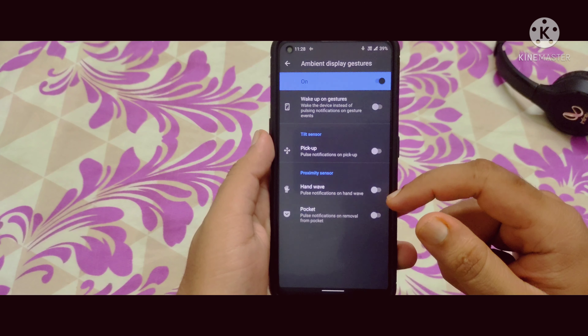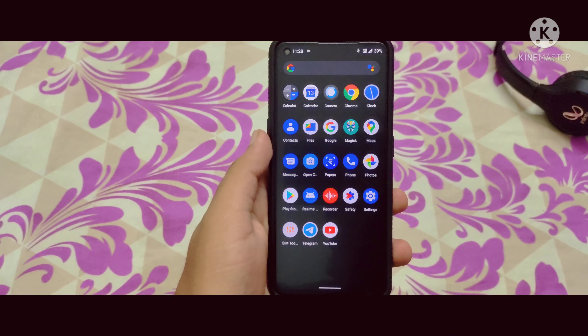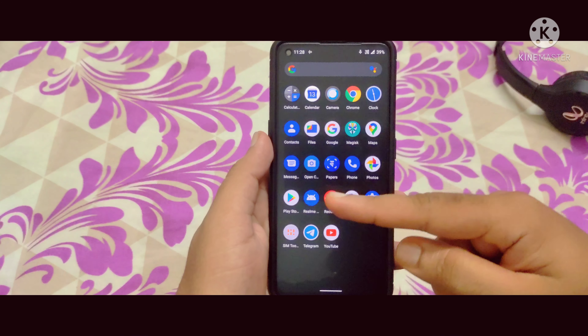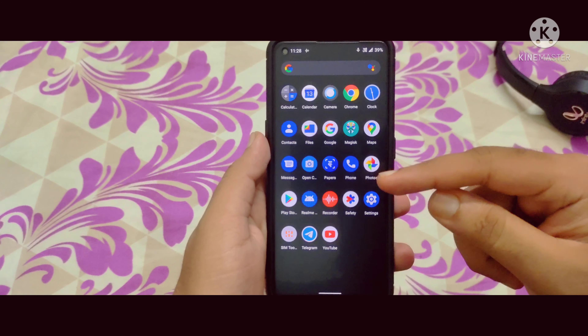Let me open the ambient display gestures — there is wake up on gesture, pick up, hand wave, and pulse notification on hand wave. There is also a pocket mode and an option to enable USB OTG.